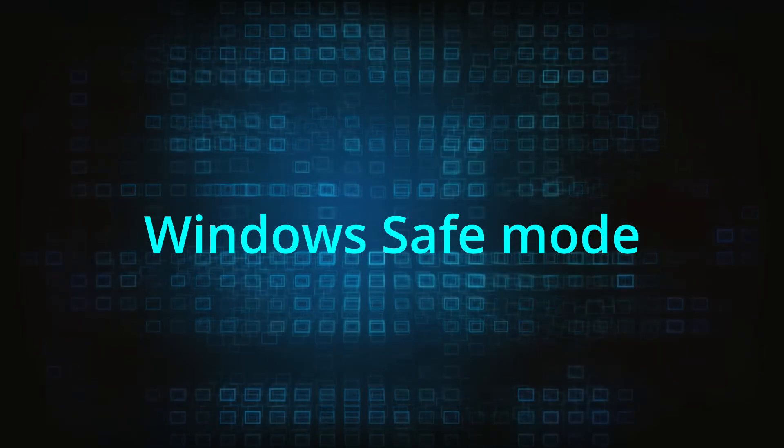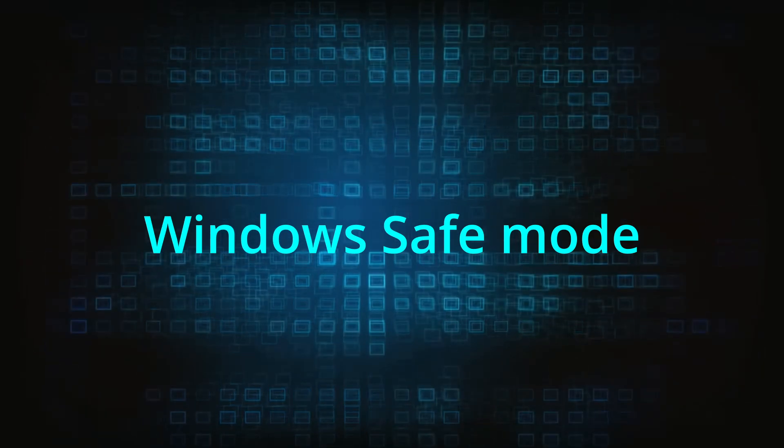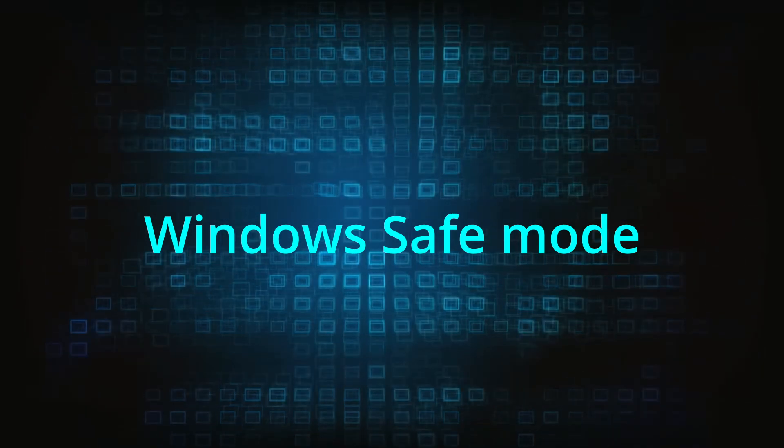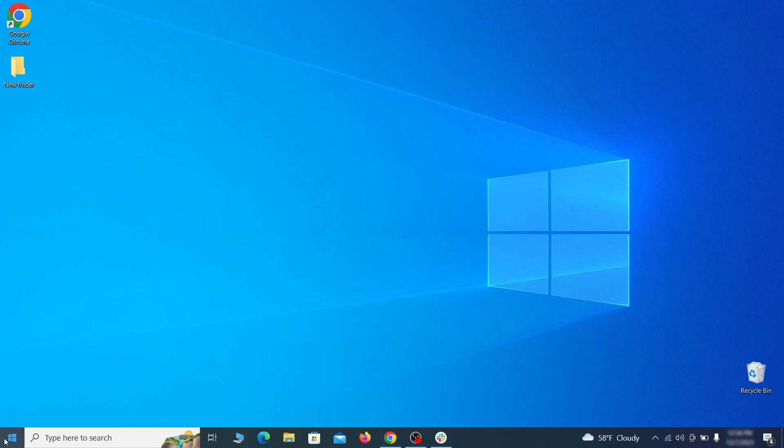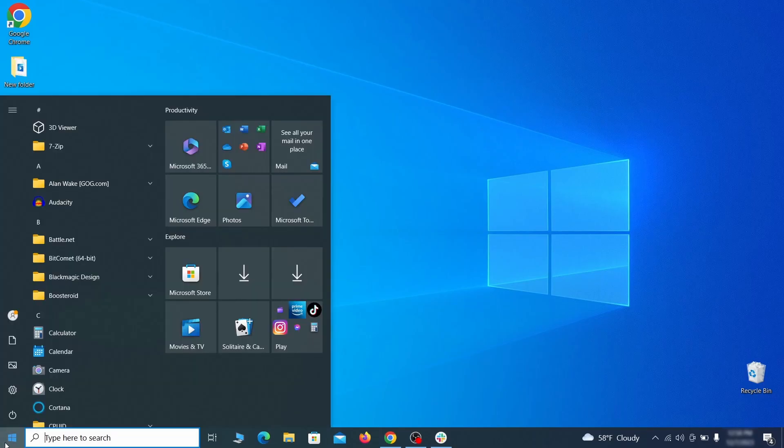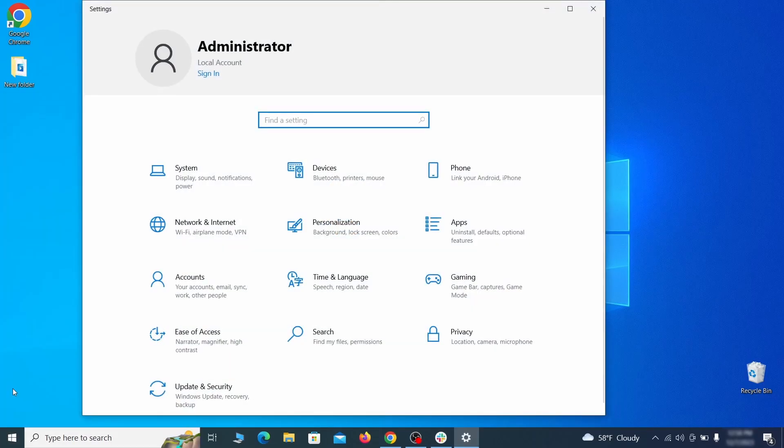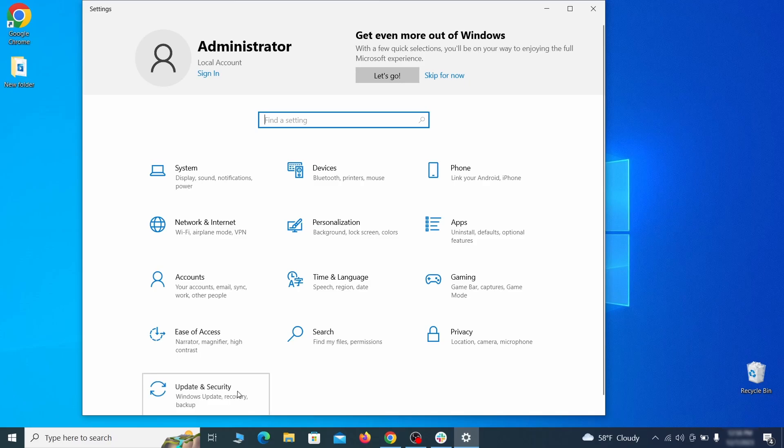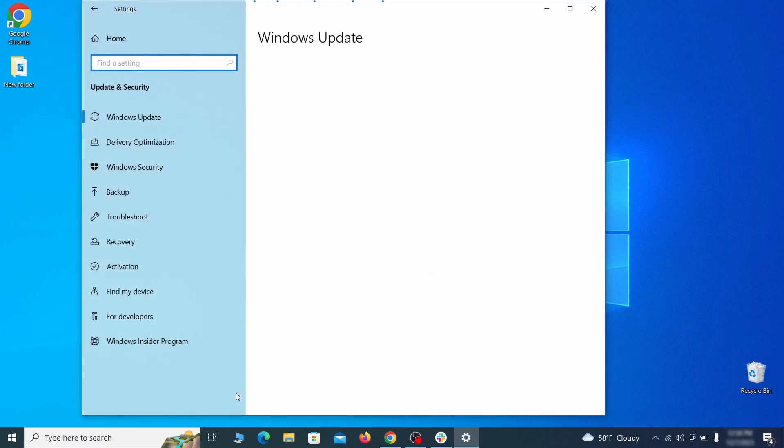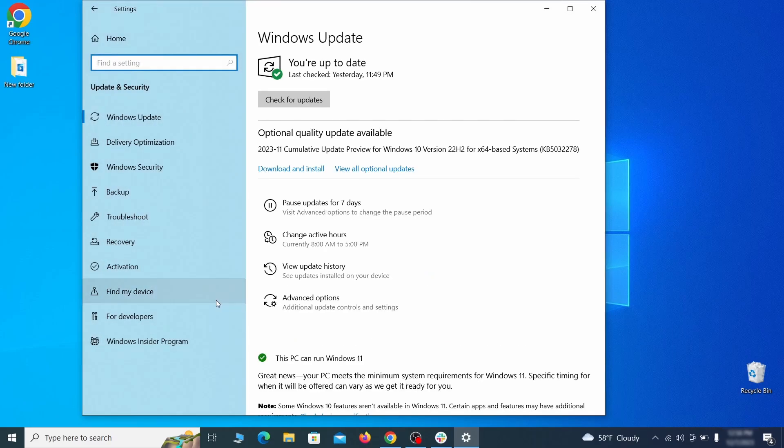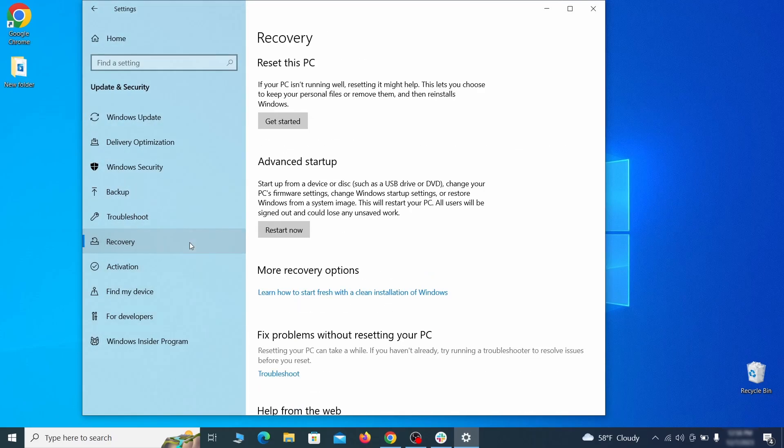The first step when trying to remove malware from your PC is to enter safe mode. To do that go to the start menu and open settings. Next go to update and security for Windows 10 users or to system if you're on Windows 11 and then open recovery.